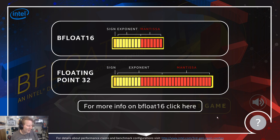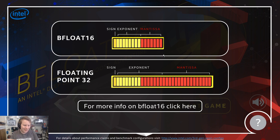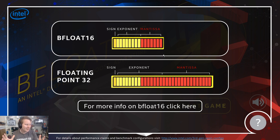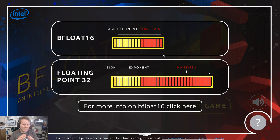BFLOAT16 and floating point 32 — if you don't know what these things are, these are ways of representing numbers. When you're doing AI calculations, the fewer number of bits per mathematical operation, assuming the hardware can support it, the faster you can go. Most AI training calculations used to be floating point 32, because you get the full range of accuracy at a certain speed. With BFLOAT16, the idea is that you get essentially the same level of accuracy but in half the bits.